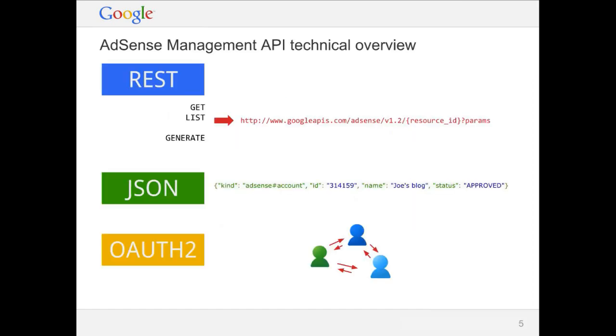So what does the management API run on? As all of our newer APIs, it's what we call a RESTful JSON API. It uses REST as the methodology, the mechanics of the API are REST. You make RESTful requests, which in the case of the AdSense Management API are read-only requests, so you use get mostly. In the case of the AdSense Management API, there's one custom verb, which is generate, which is used for reports. But most of them are standard HTTP verbs that are used.